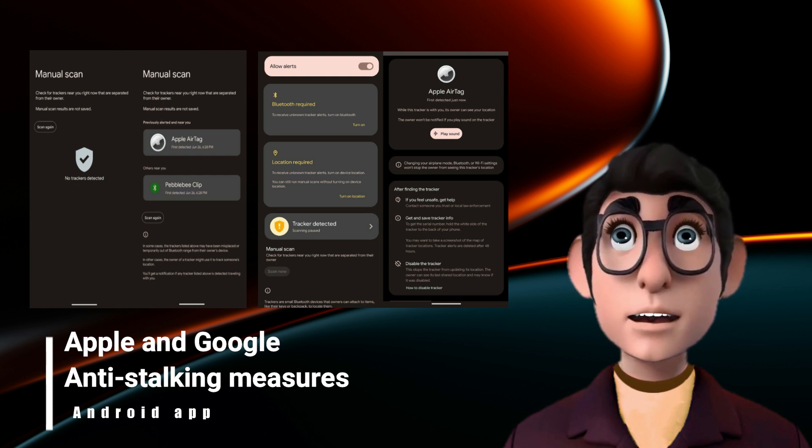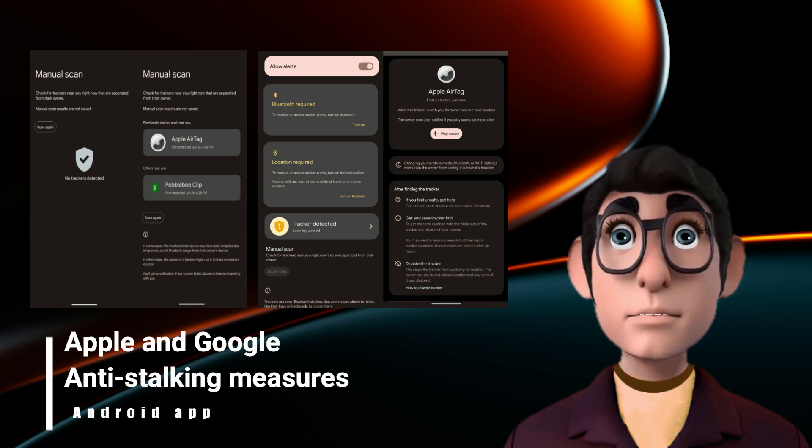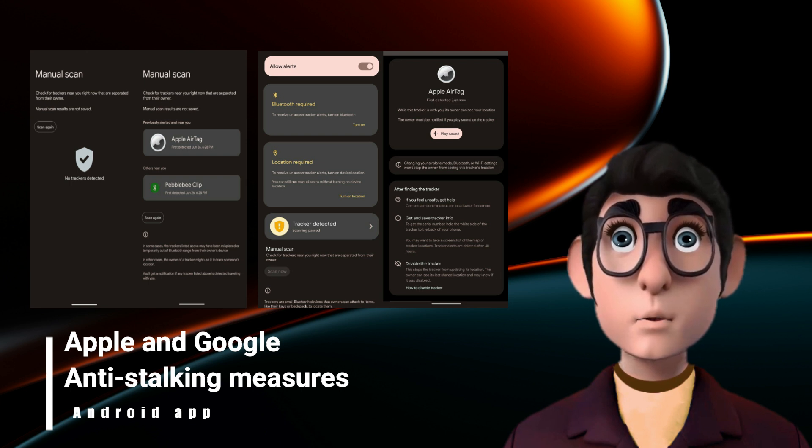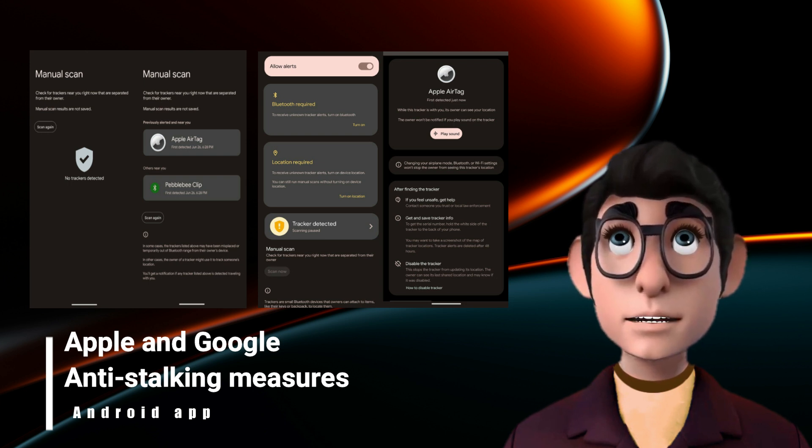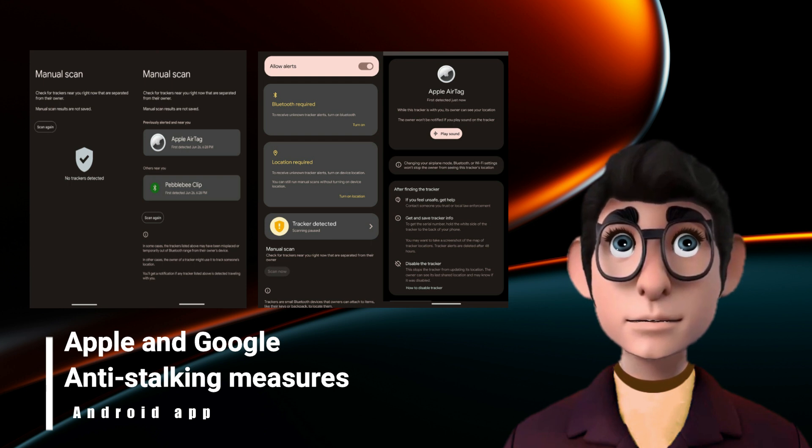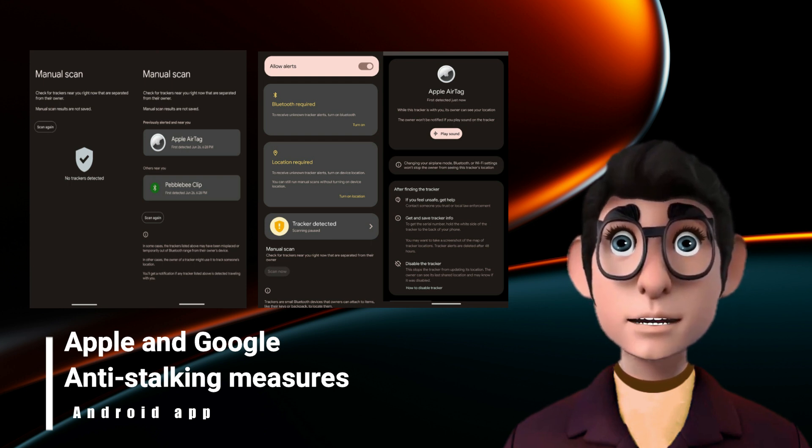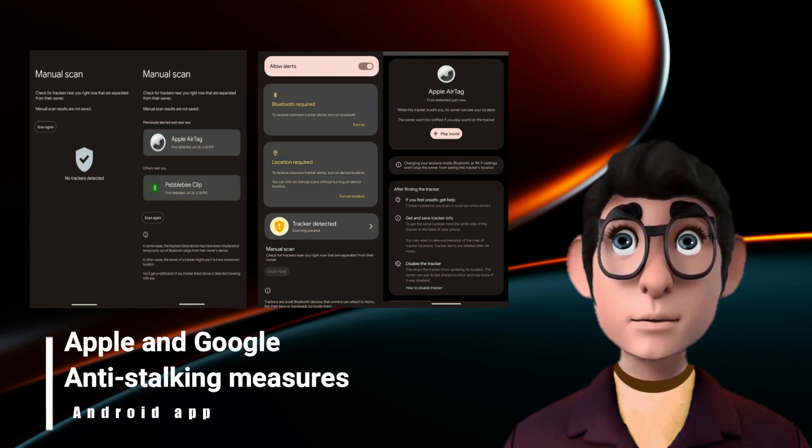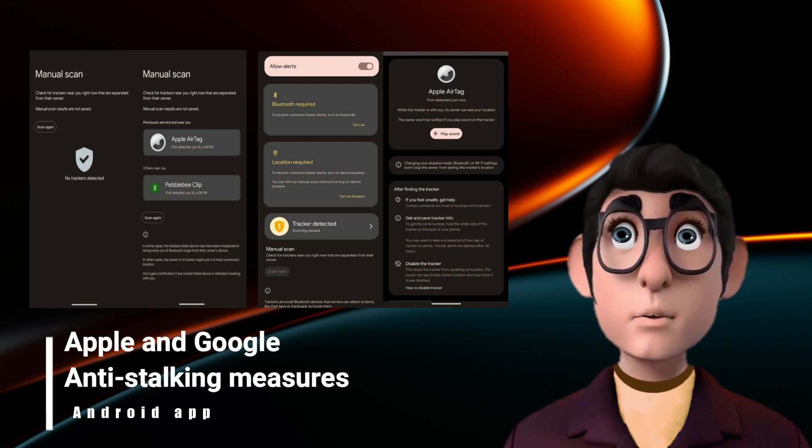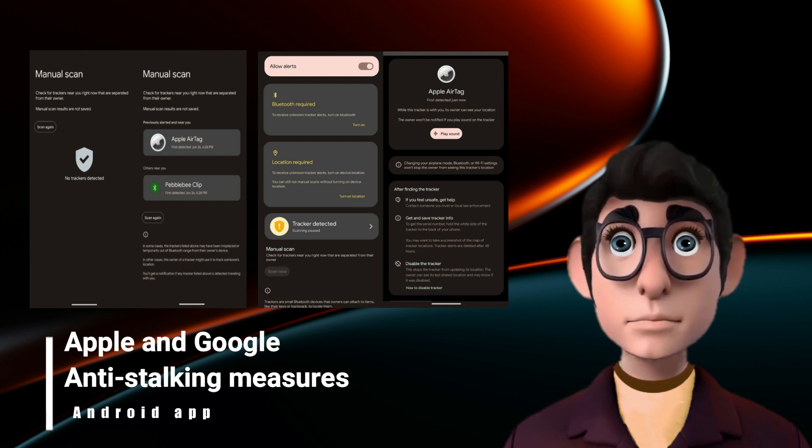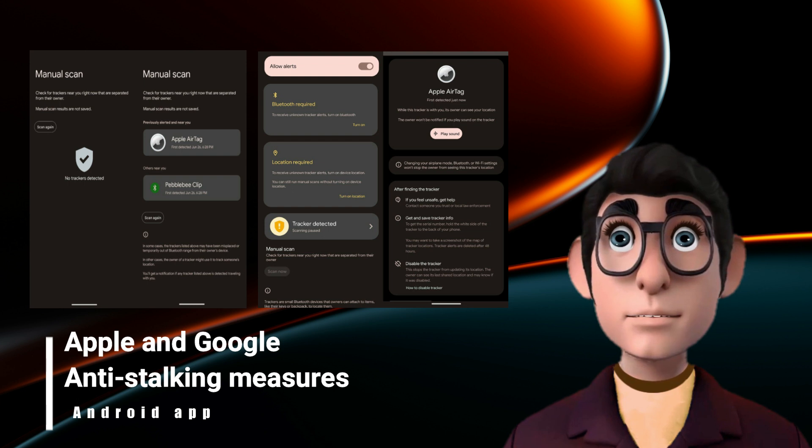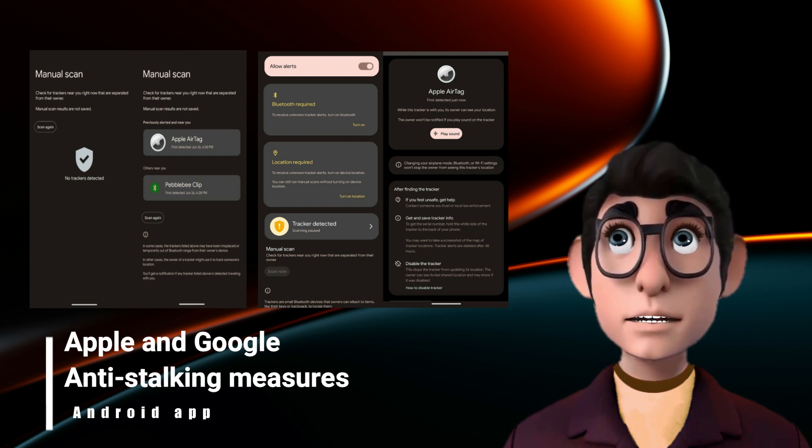Apple and Google announced their joint work on anti-stalking measures in May 2023, with the first Android app expected to be officially released by the end of the year. According to Twitter user and Android journalist Mishaal Rahman, screen grabs from the app have been leaked—four images in total, with two demonstrating the use of manual tracking.